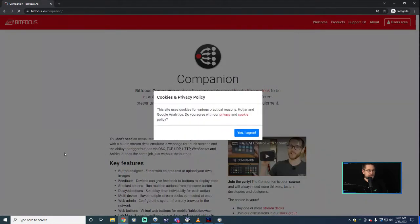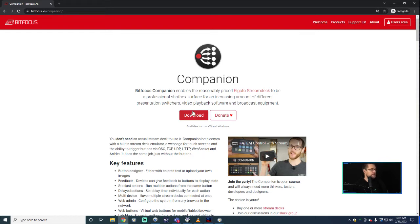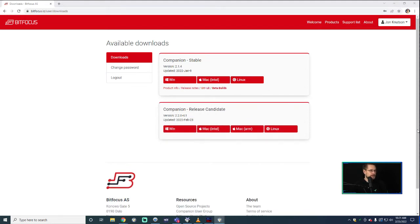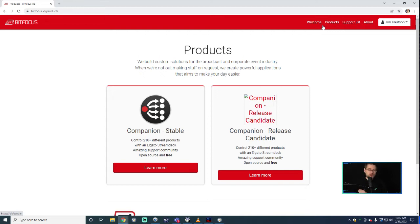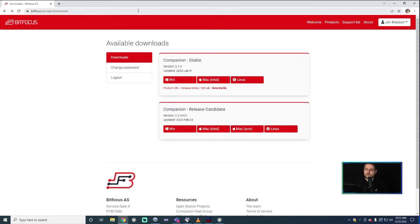They'll ask if you agree to cookies. When you click download, it's going to take you to a user login page. You'll put in your username and password and come to their options for Companion — Companion Stable and the Release Candidate. You're welcome to use whichever you want. I should state right now: BirdDog officially doesn't support this program as a way of controlling the camera. We use it, but it's not a BirdDog product and there's been no official integration with BitFocus — it's all third-party. It's very useful, quite consistent, and a good product, so I just want to show you how to set it up.